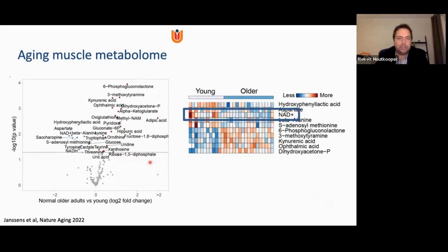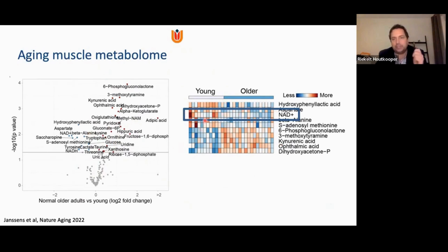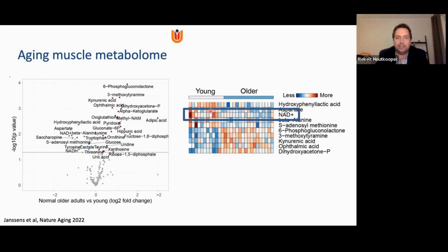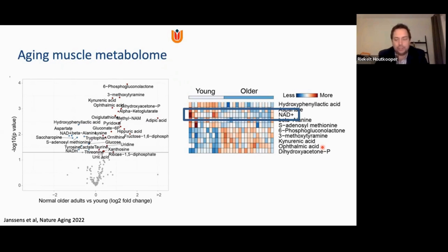This is the data that we got. On the left you see the volcano plot with all the metabolites annotated that are significantly changed between normal older adults versus young. We see quite a few changes, also highlighted in the heat map, where red signal means high and blue signal means low. The one that stood out for us — because we come from an NAD background — is the NAD molecule, which is relatively high in younger individuals and very much reduced in older individuals.